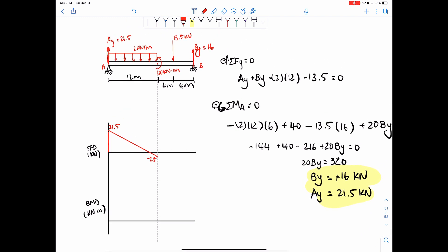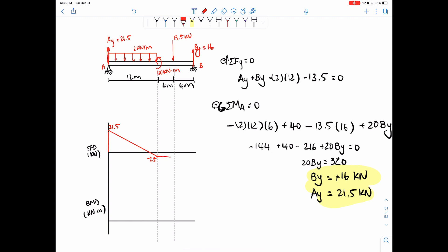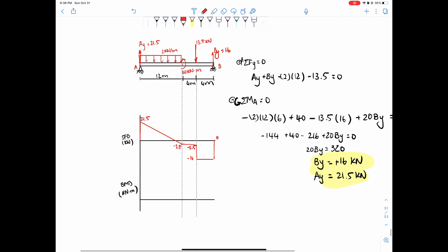There are no forces except for the rotational force in between here and the next point, so we simply extend that over — still negative 2.5. Then we have 13.5 going down at this point, so negative 2.5 minus 13.5 equals negative 16. Nothing in between there, and then the reaction at B brings us back to zero.